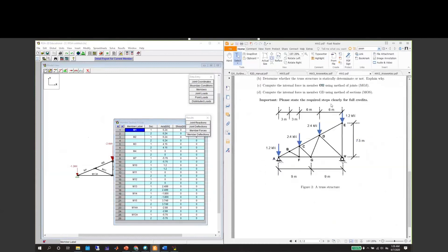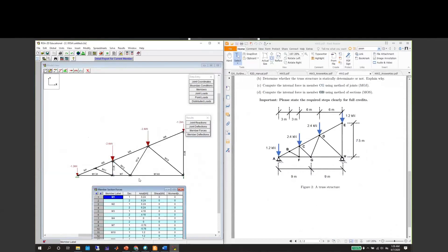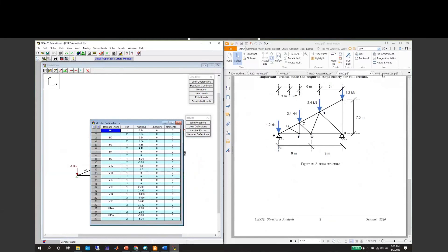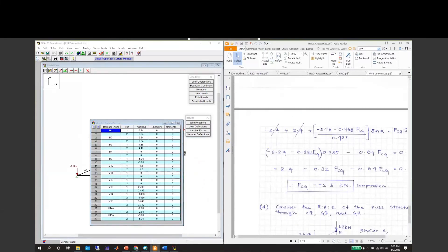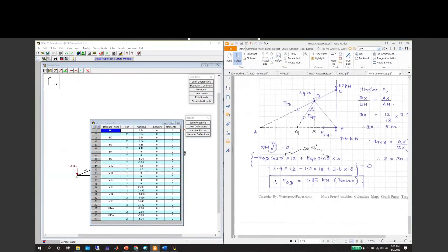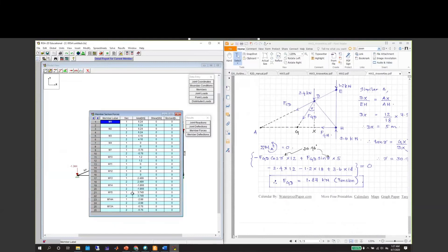If we go back to the question, GD is basically this member, which is M14. M14 is negative 1.866. If we go to our solution, it's 1.87. In our answer key we have 1.87, so in RESA we have 1.866, which is the same number.